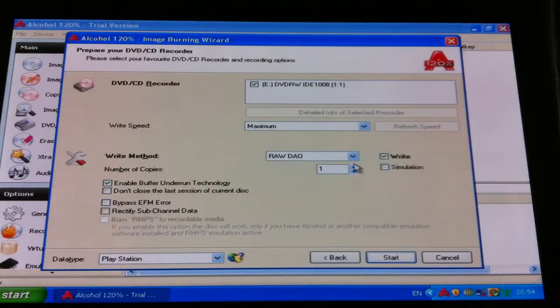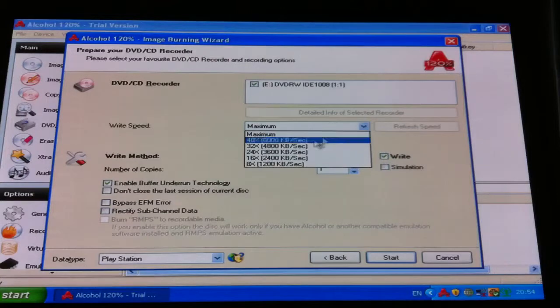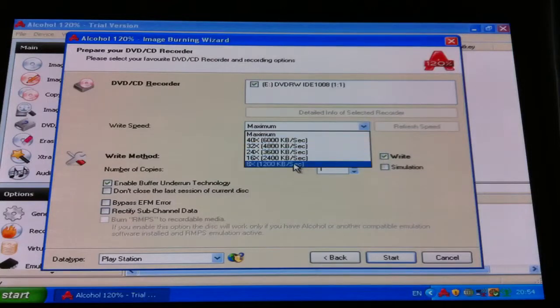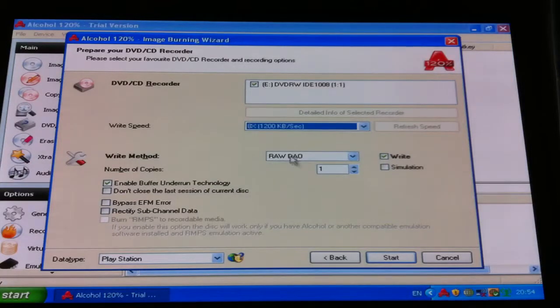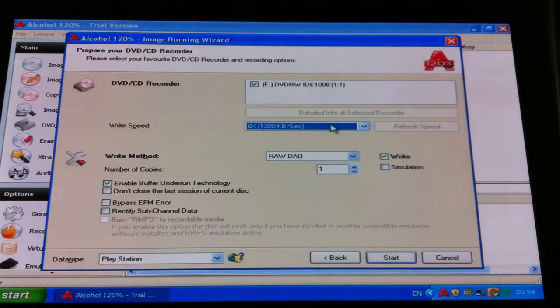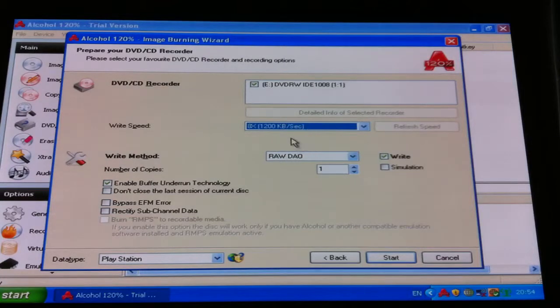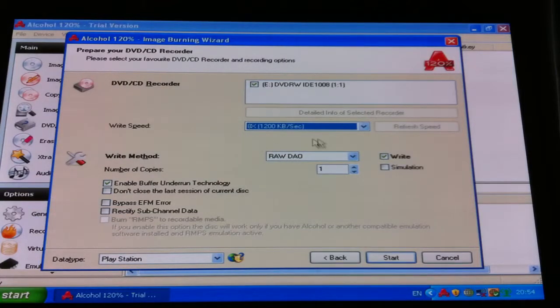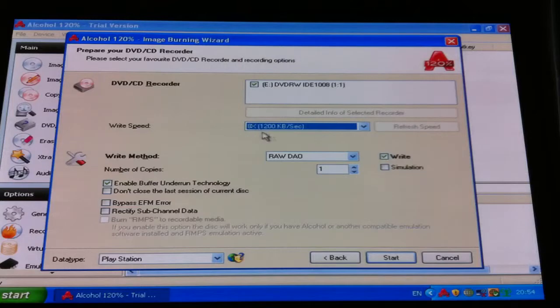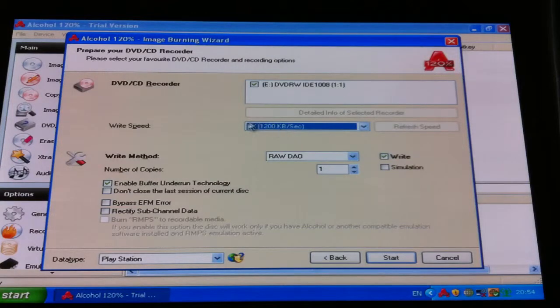And then the write speed, you want to take that down to eight times. The lowest setting on the write speed, it's got to be the lowest possible setting. Sometimes it'll say eight times, sometimes it'll say four times, but it's got to be the lowest possible setting on there.